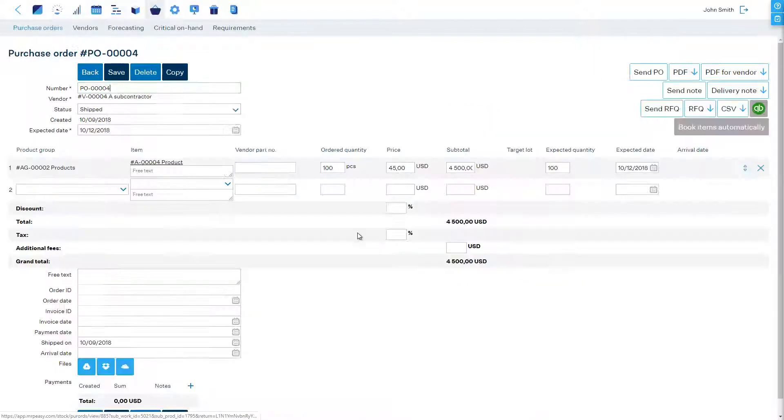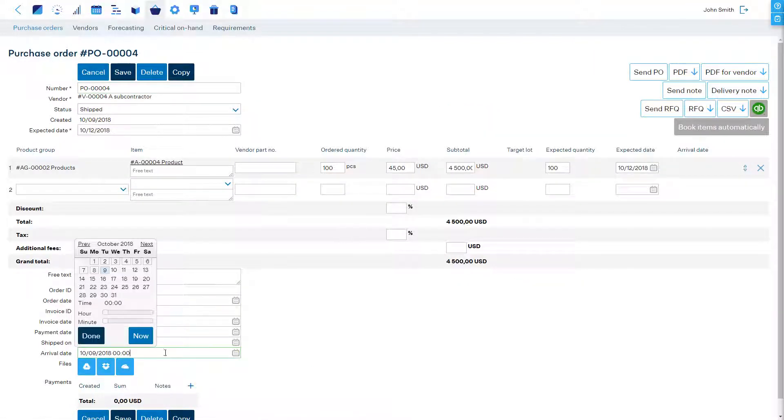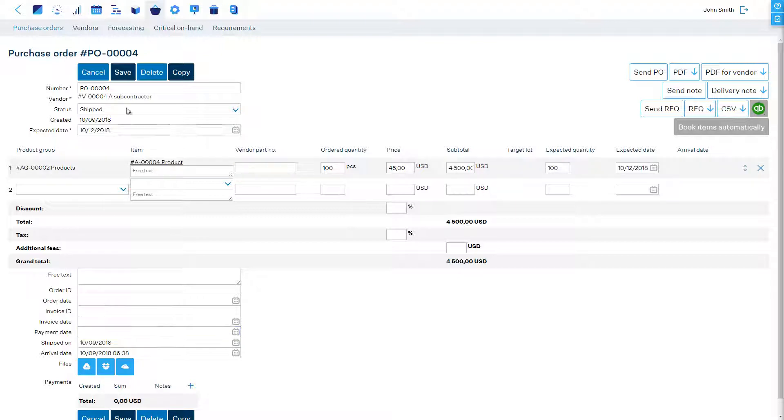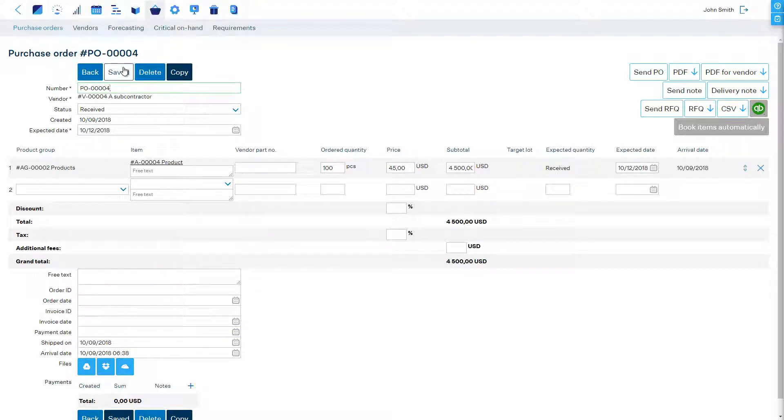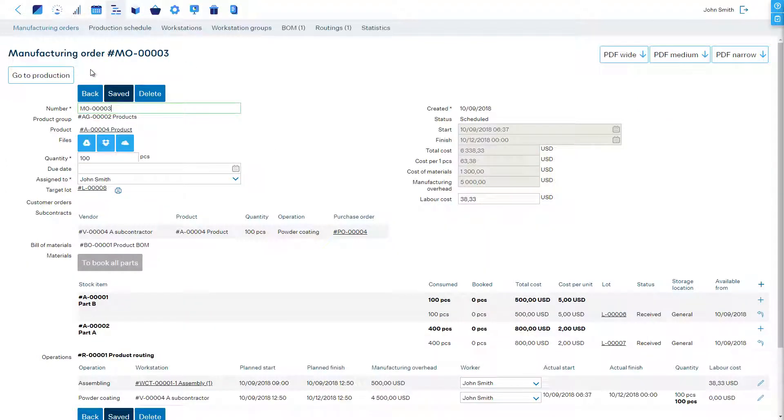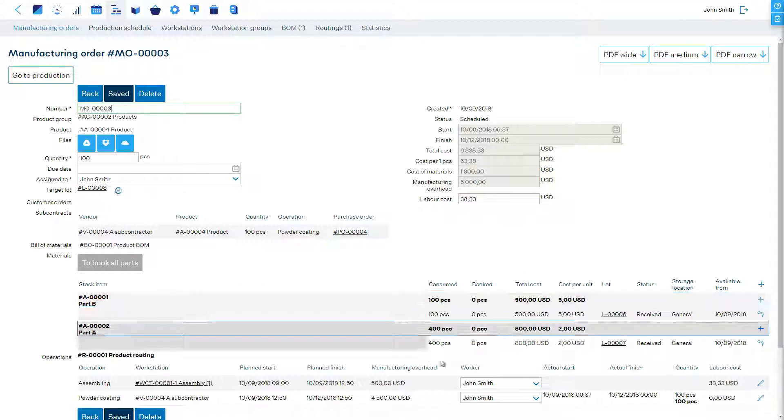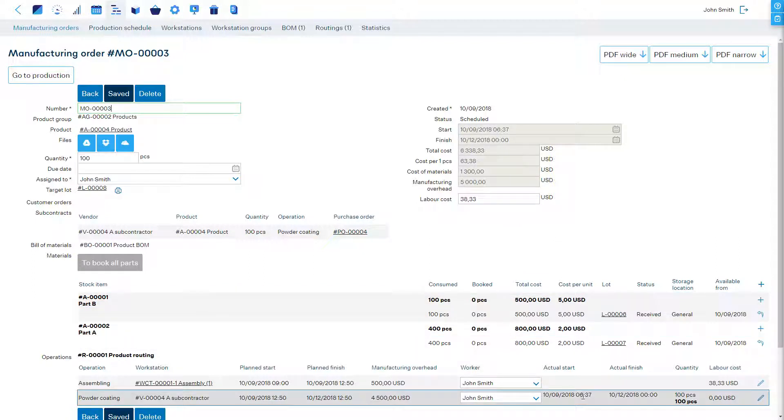When we receive the purchase order we will enter the arrival date in the purchase order which will now become received. Back in the manufacturing order the subcontracted operation is marked finished.